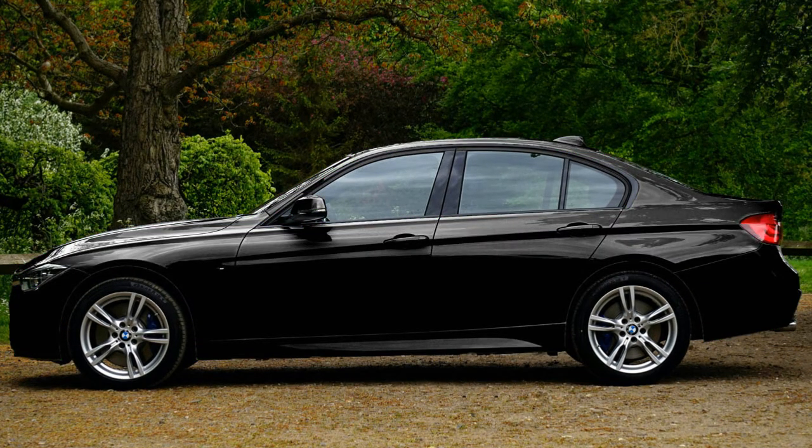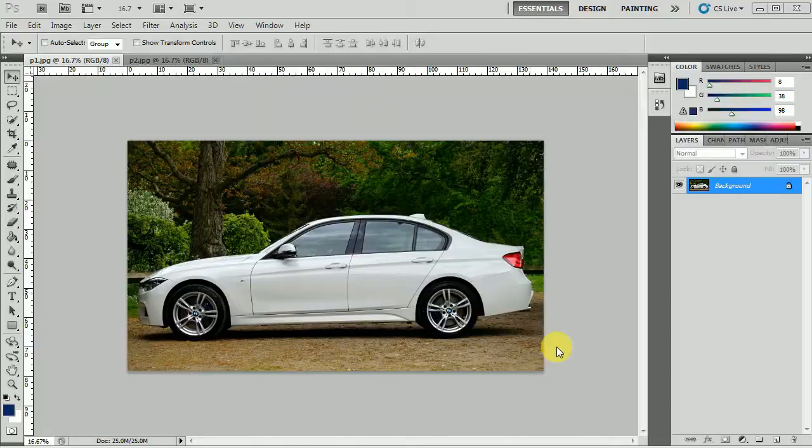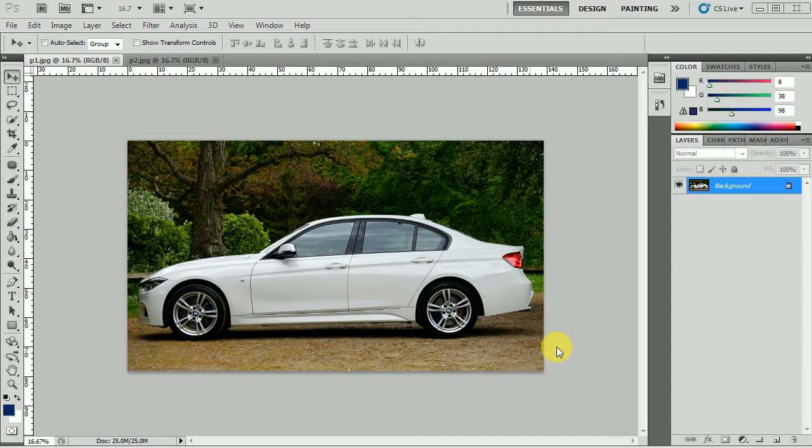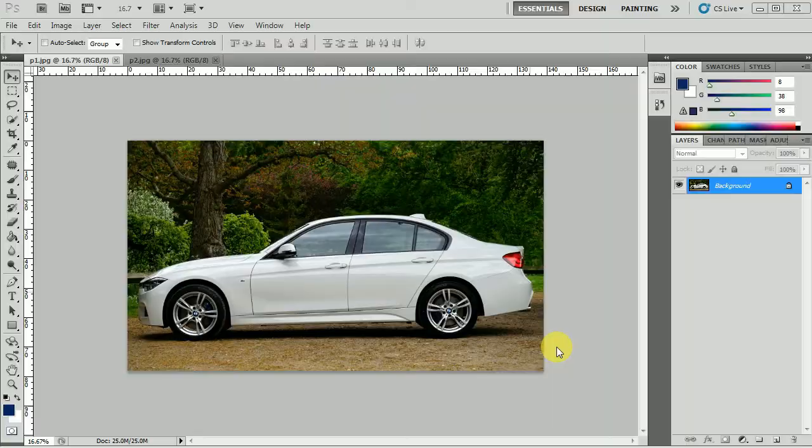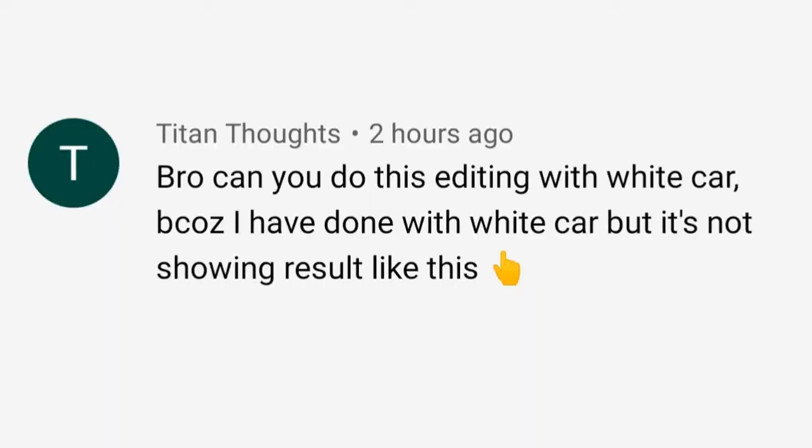Changing to any color and changing to black color both have different processes to follow, and I will be sharing with you one by one. Actually, it is a requested video in one of our previous car color change tutorials where the person named Titan Thoughts commented that bro can you do this editing with white car because I have done with white car but it's not showing the result like this.